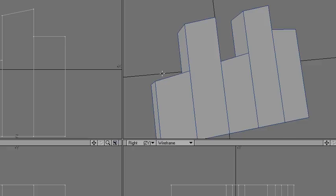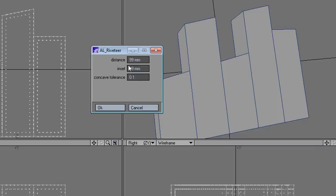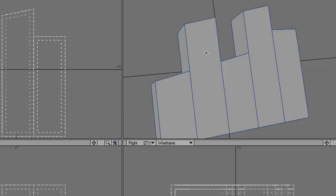A plugin called AlRiveteer. It can be used to make balls and stuff. So let's just say distance and inset and tolerance. If you have any distortion or something in this area, or angles are off, let's say okay.